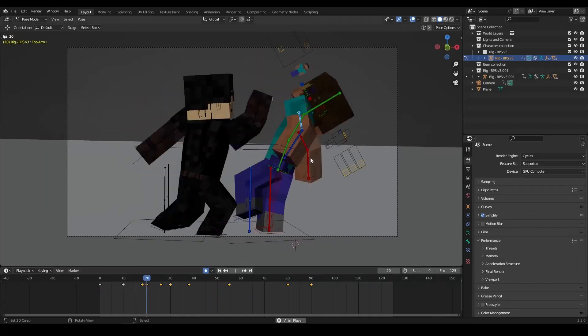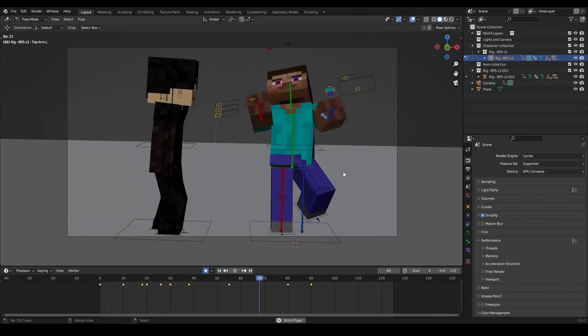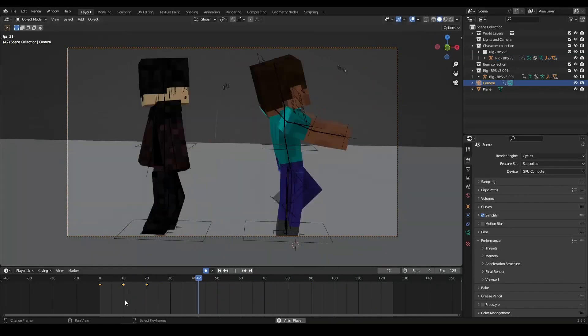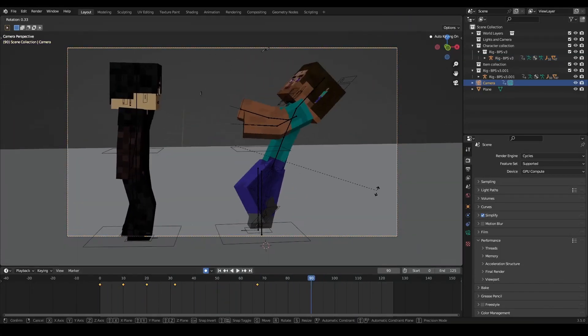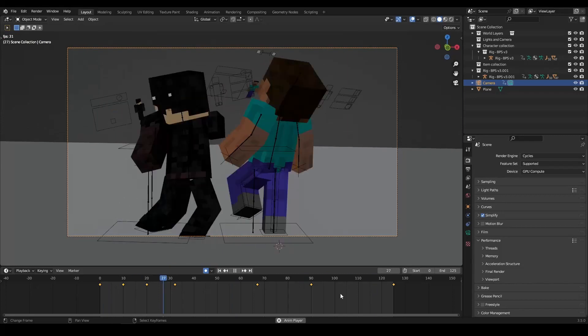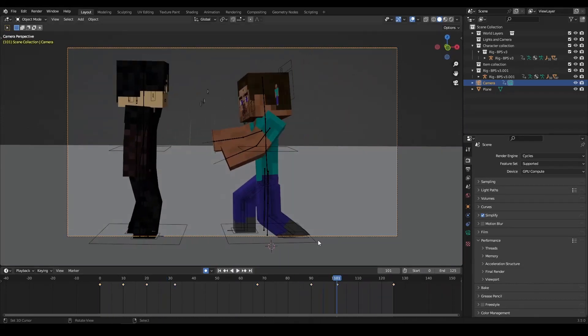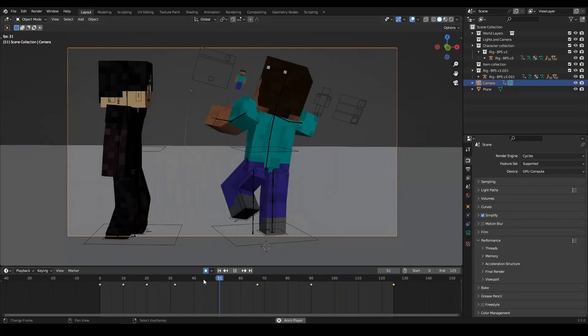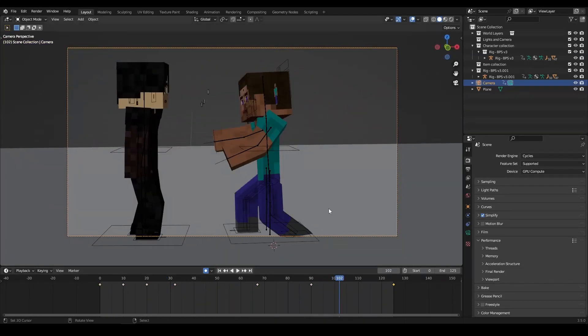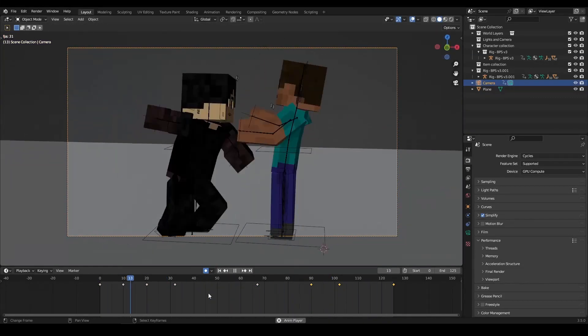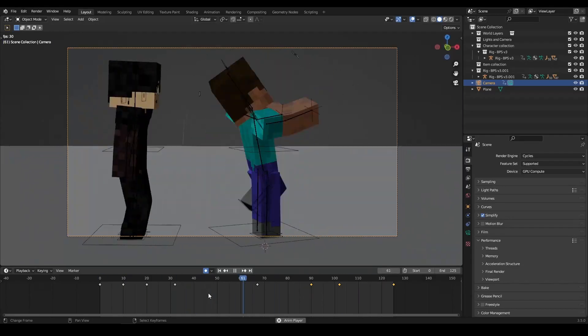In this step, you should create additional keyframes to define the major movements and poses of your characters throughout the animation. Be sure to pay close attention to the timing of each movement to ensure that your animation flows smoothly.